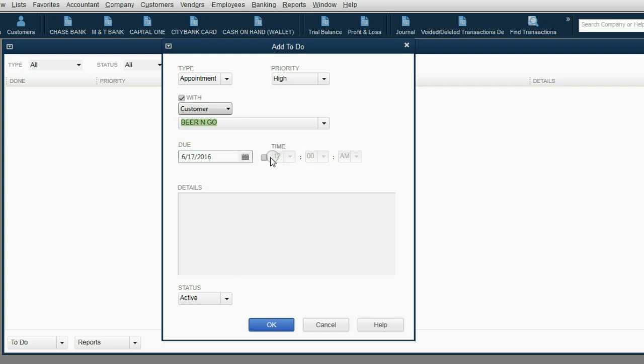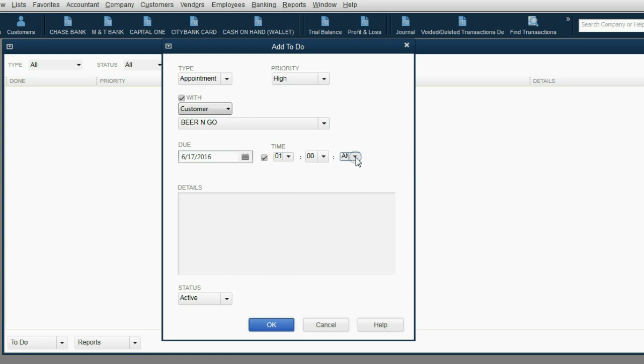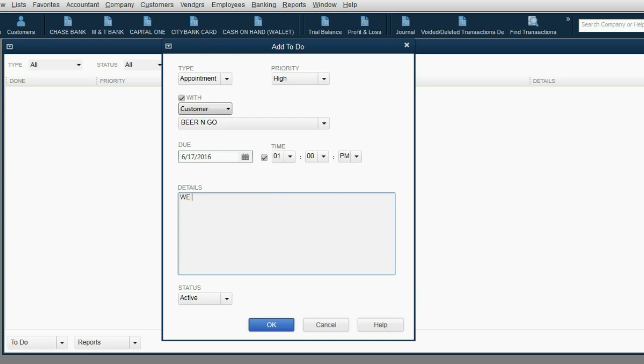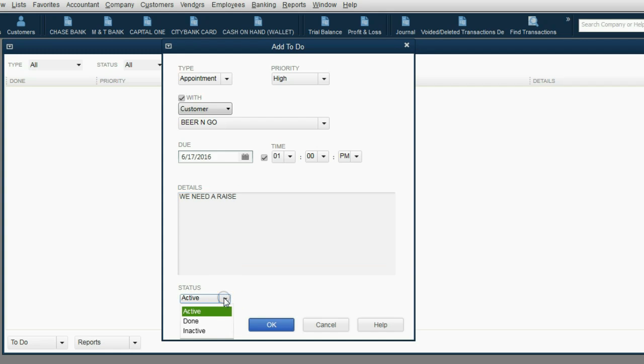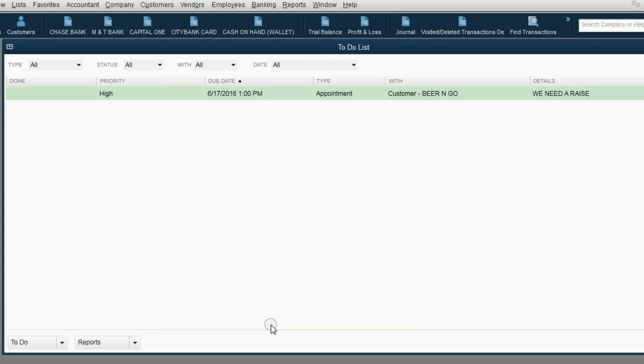We could even click here and put an exact time if we wanted to. Let's imagine we're meeting them at 1 p.m. in the afternoon. Now, click in the detail box and type in, we need a raise. And in this box, you can put whatever you need to type, as many words as you need, to remind yourself as to what this to-do task, appointment, or meeting is. Leave it as active. As long as it's left as active, it will remain on the to-do list.